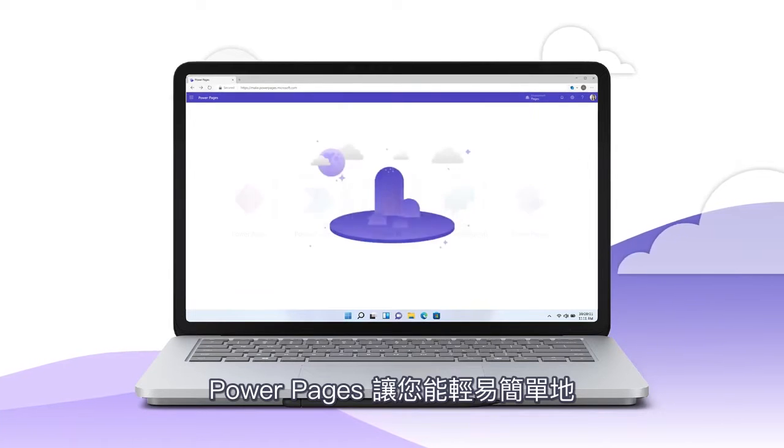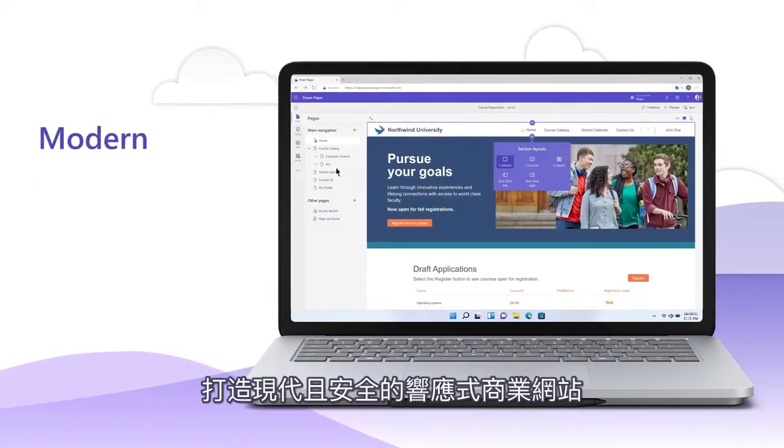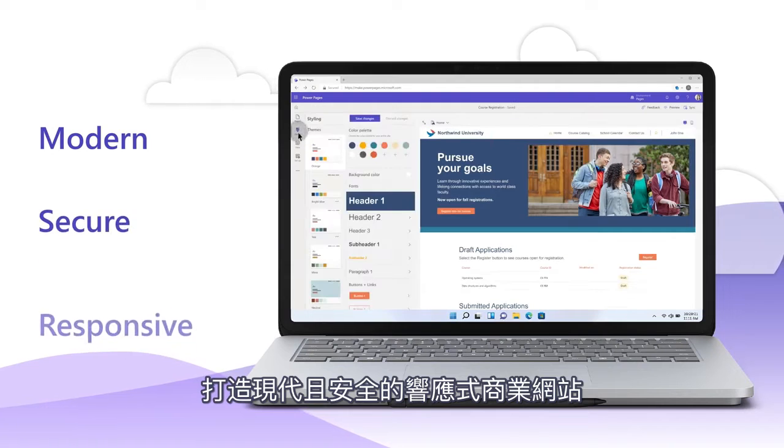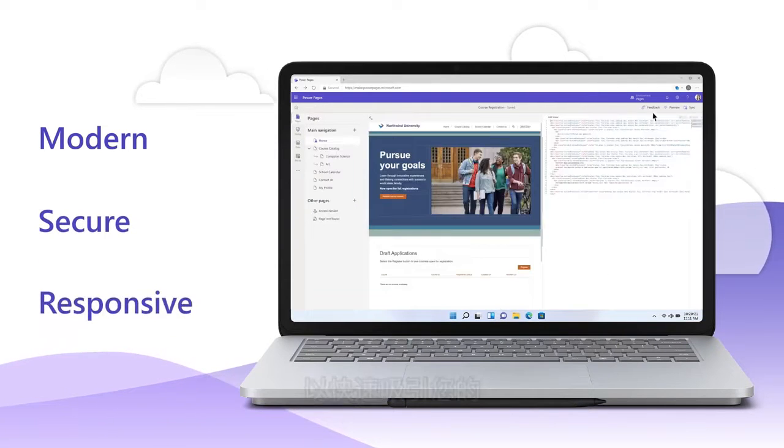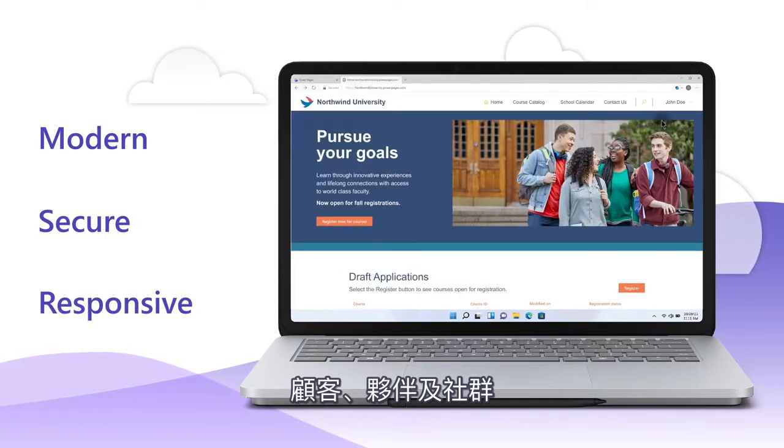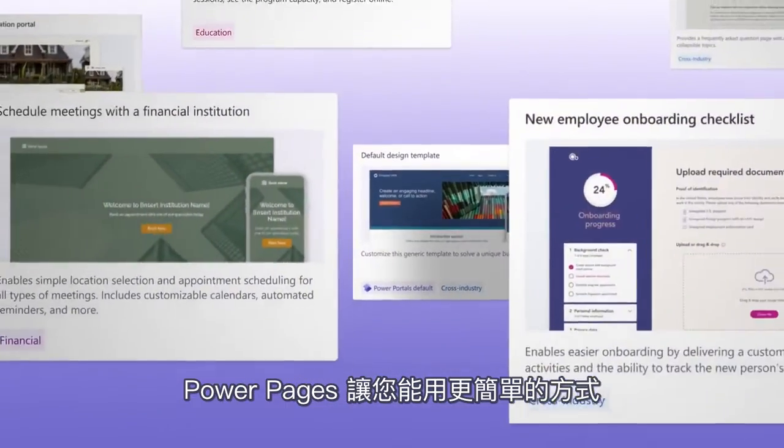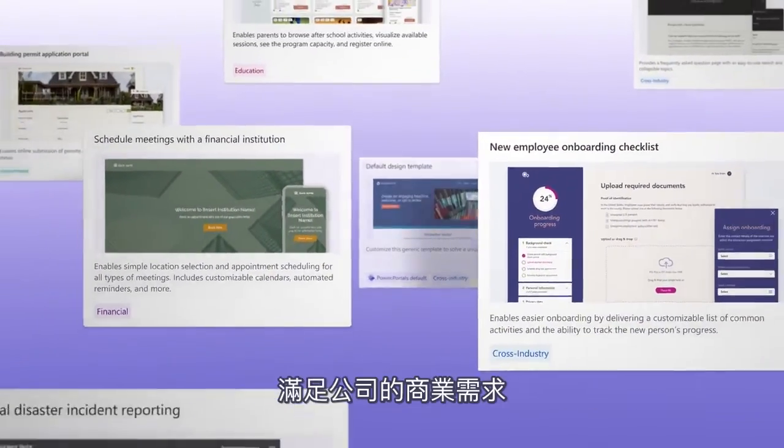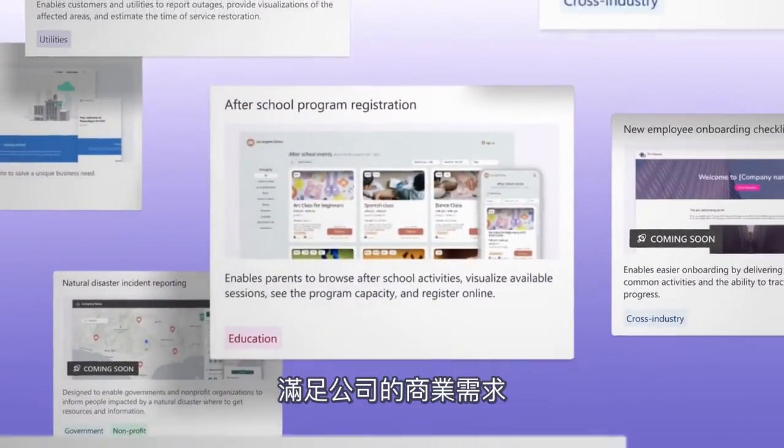Power Pages is an easier way to create modern, secure, responsive business websites to rapidly engage your customers, partners, and communities. With Power Pages, it's never been simpler to meet your enterprise's business needs.